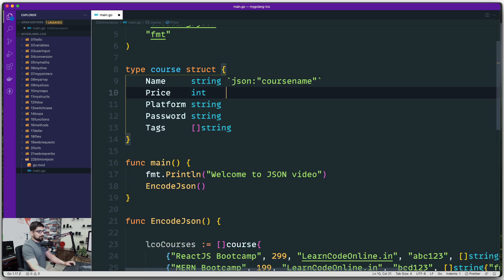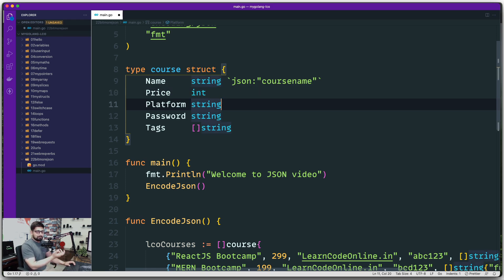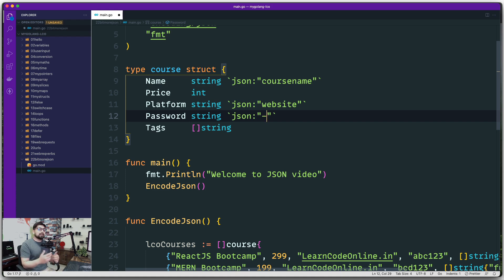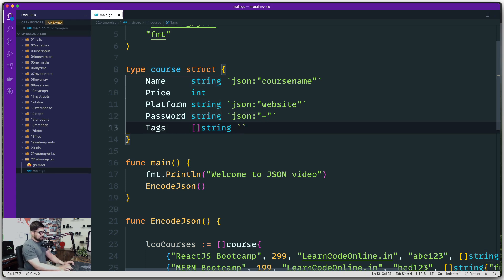You can add JSON tags to any field selectively. We'll skip tagging Price — uppercase P looks fine. For Platform we'll alias it as 'website'. For Password, putting a dash — json:"-" — means that field is completely omitted from the JSON output, which is important for sensitive data.